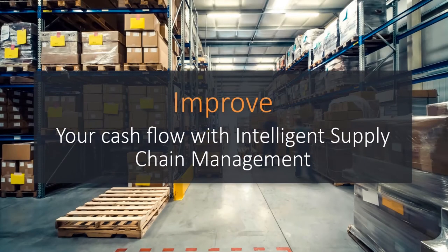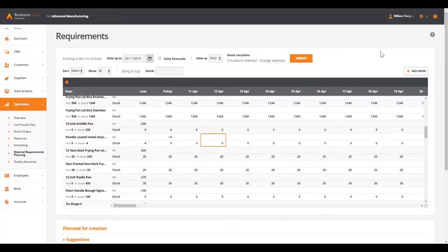Improve your cash flow with intelligent supply chain management from Business Cloud Essentials.